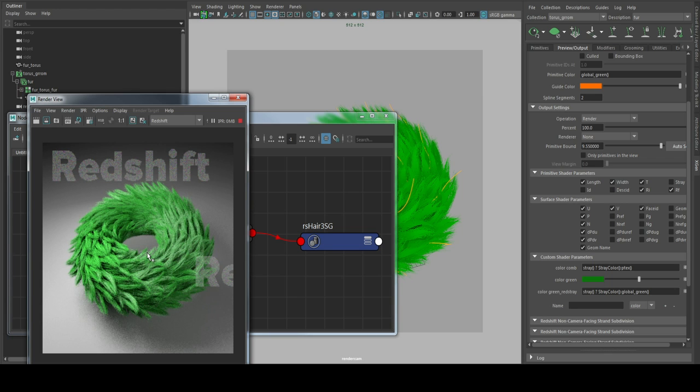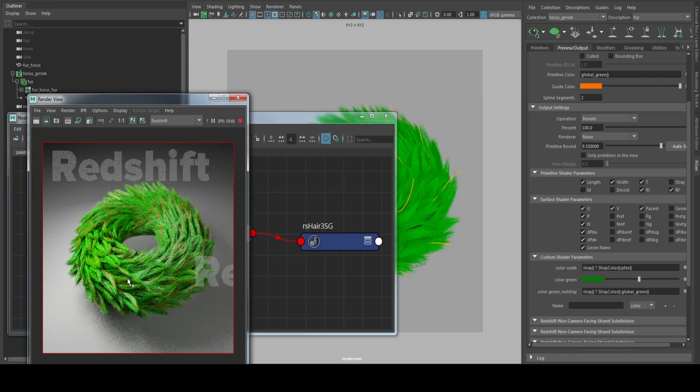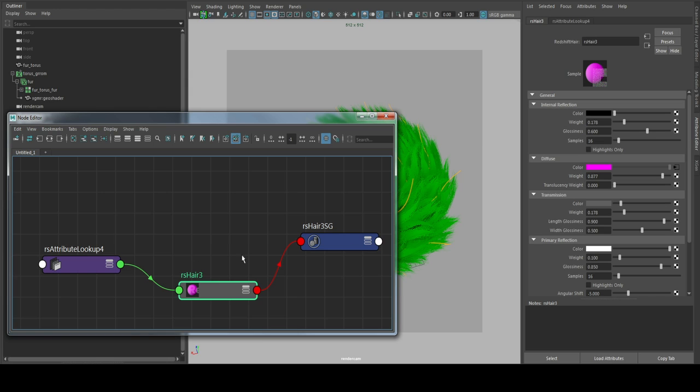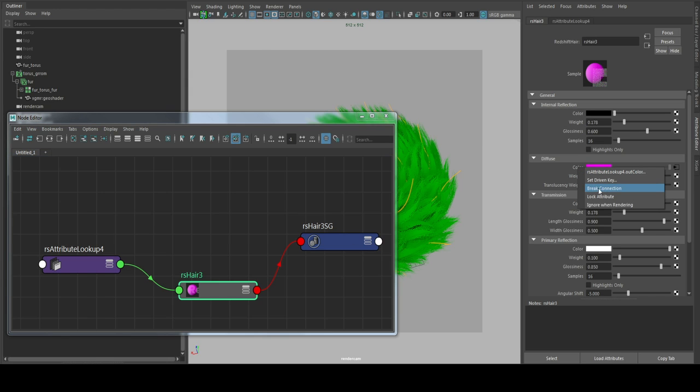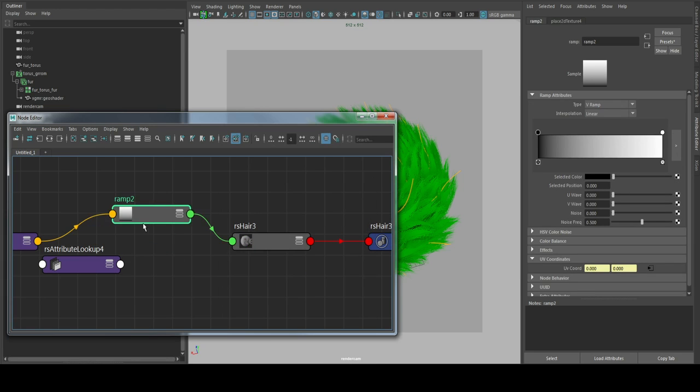And now we are going to assign a ramp here. Just break connection, go in here and go for ramp. Now we have the ramp assigned here.